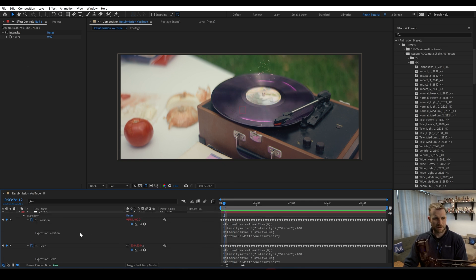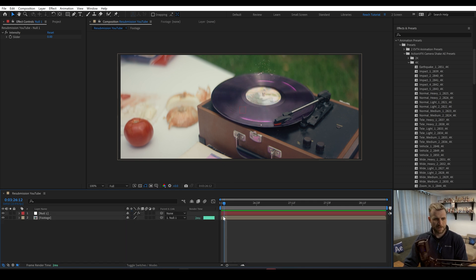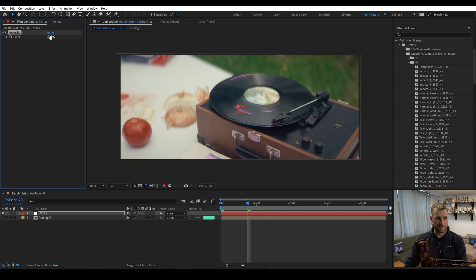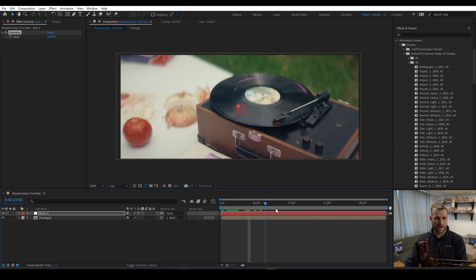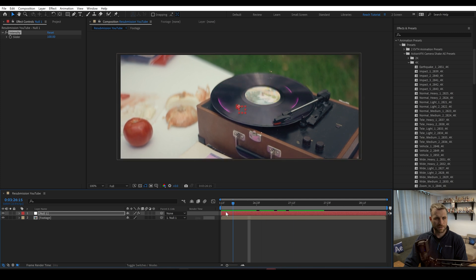And now the footage is parented, nothing's happening. If we go to 100%, we have our normal shake back.